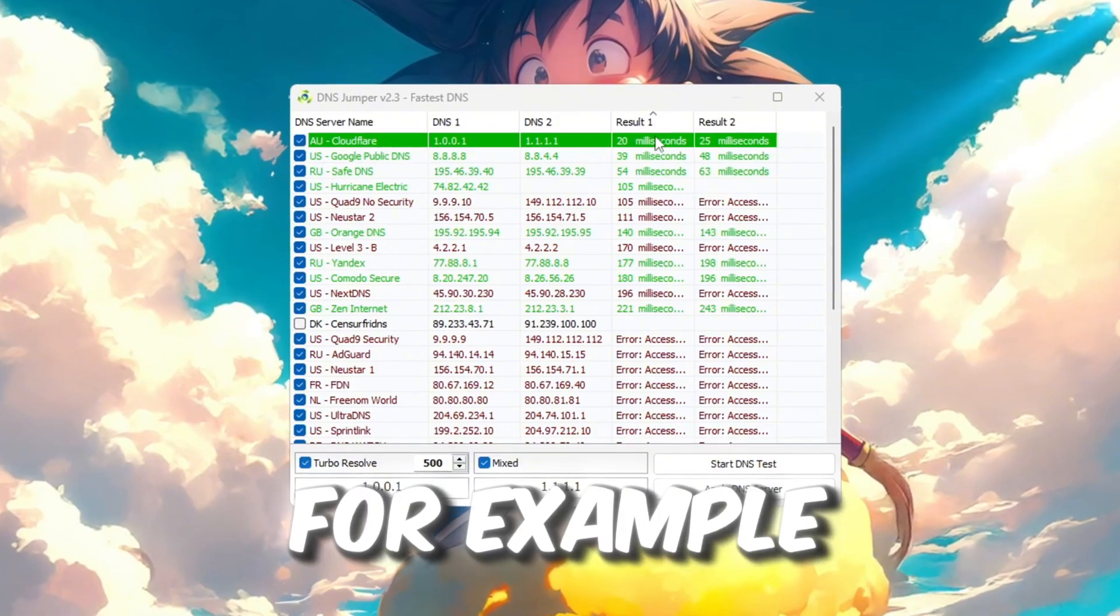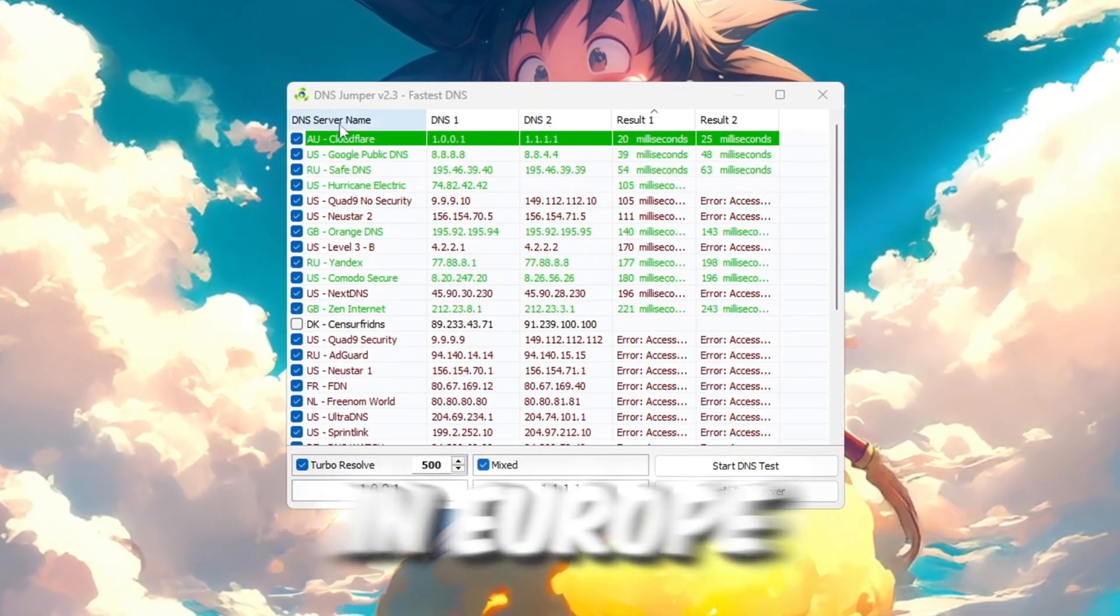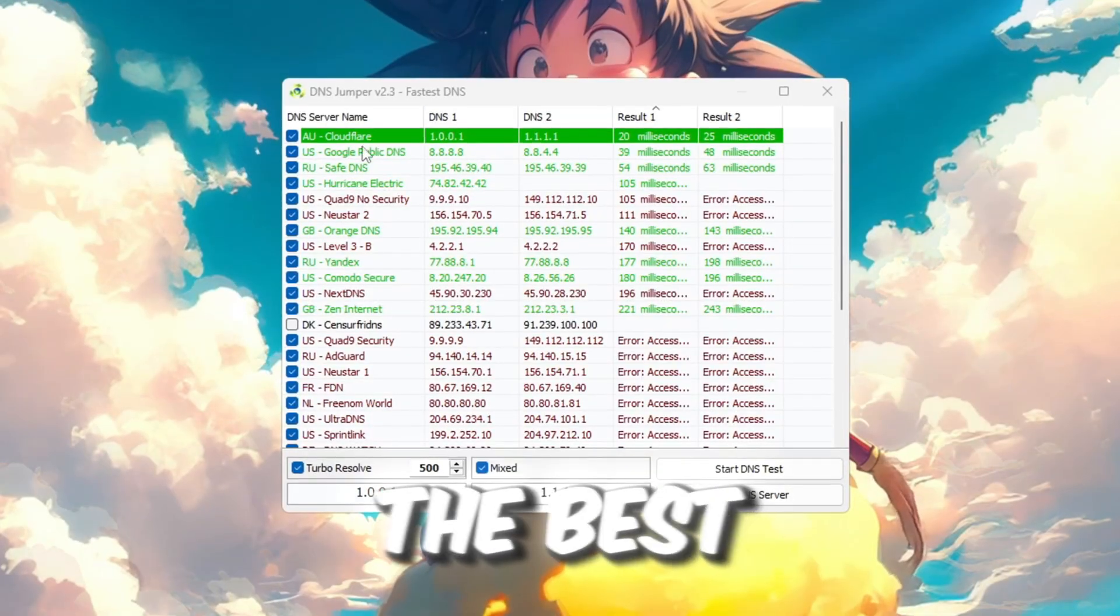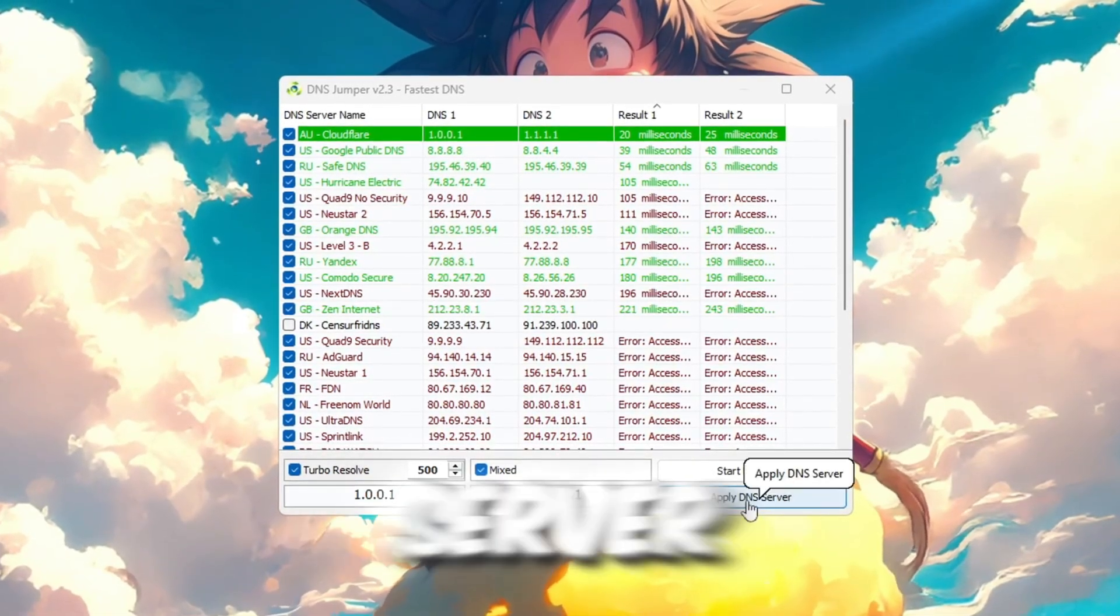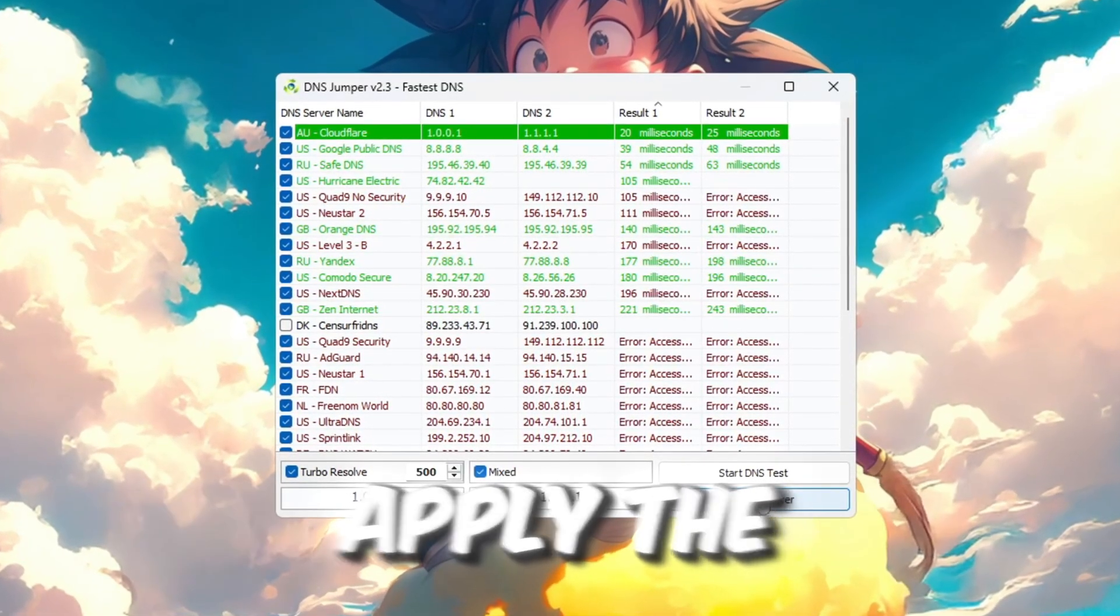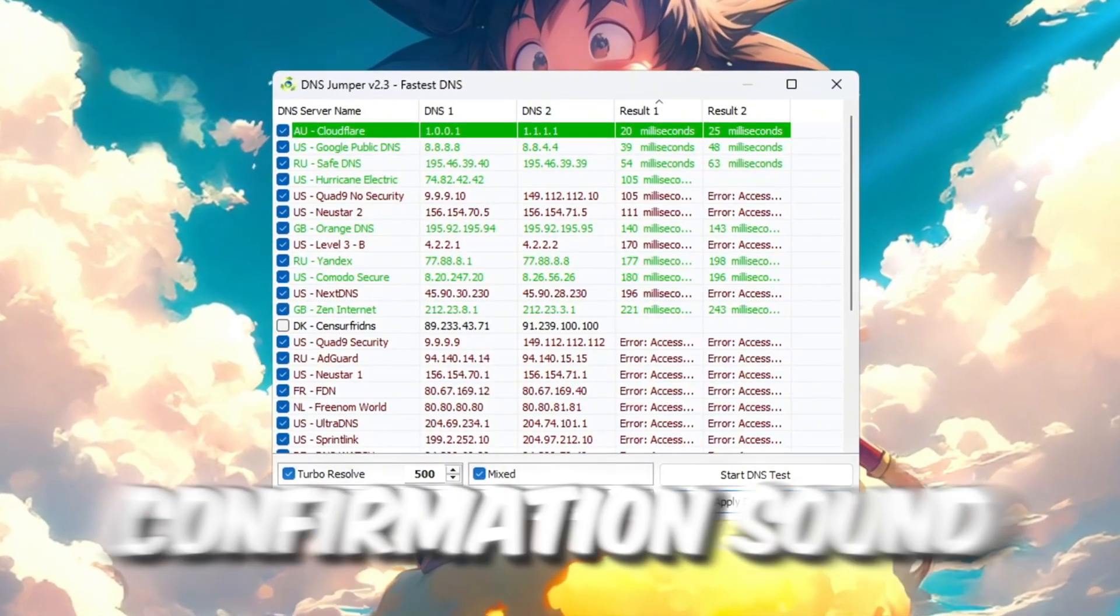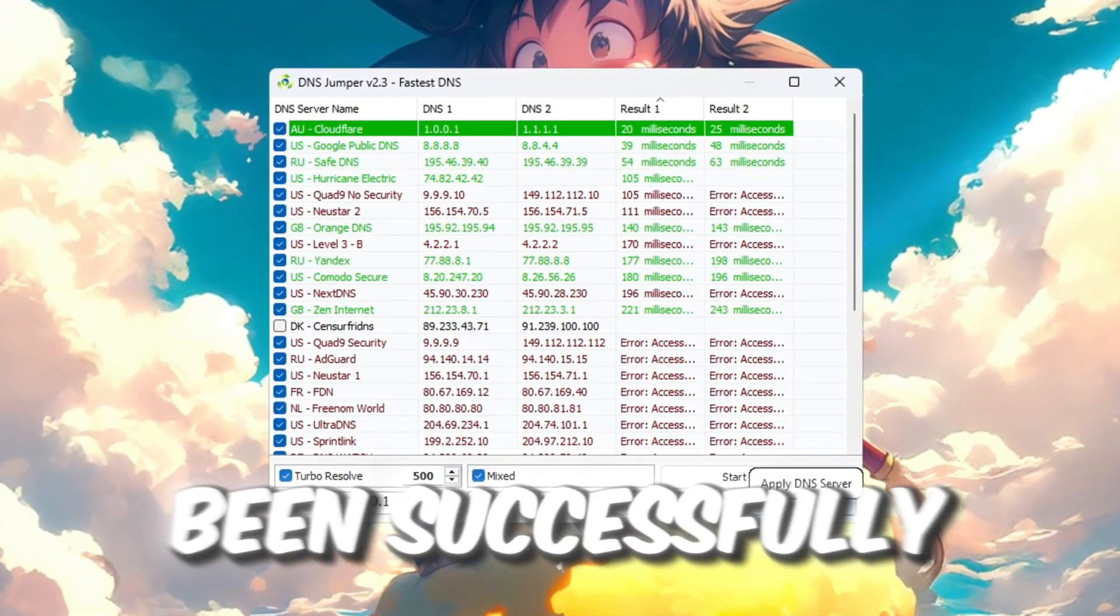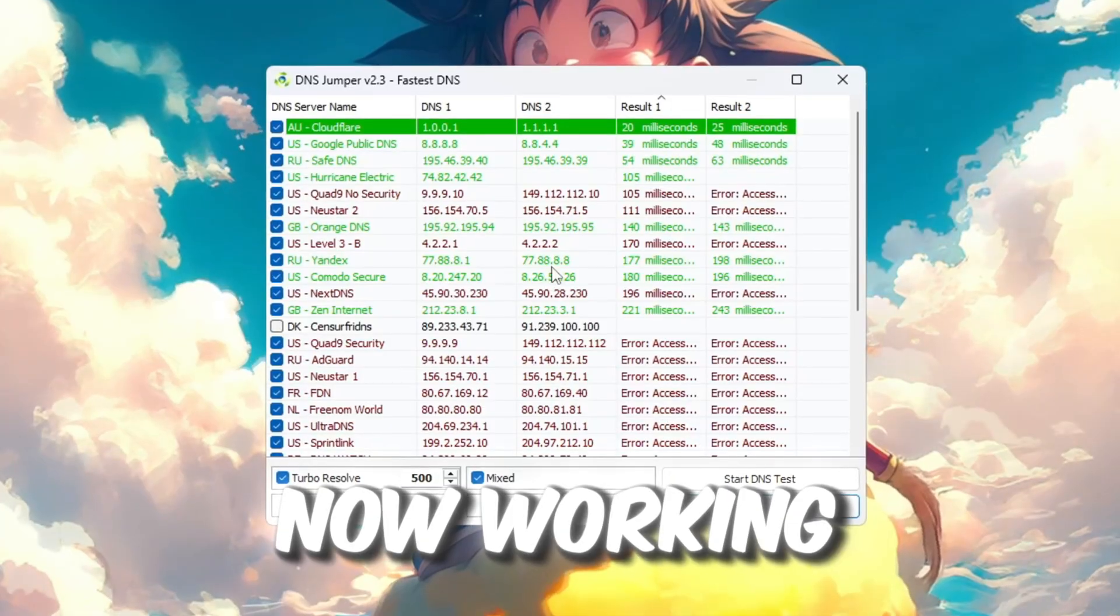For example, it will be different for players in Europe, USA, or Asia. After the test is done and you see the best DNS, click on Apply DNS Server so the tool will automatically apply the new DNS settings. You will hear a confirmation sound once the change has been successfully applied. That means it is now working.